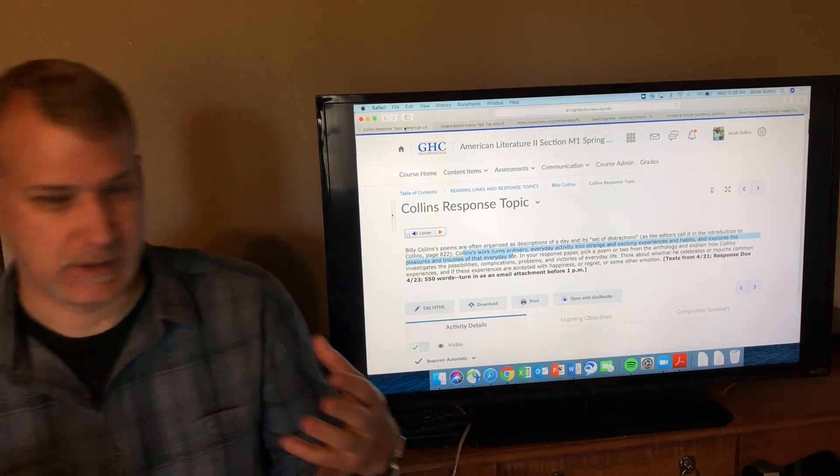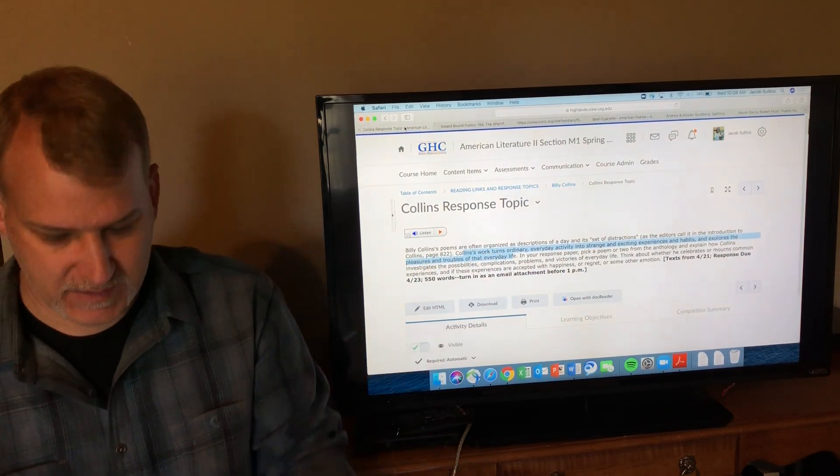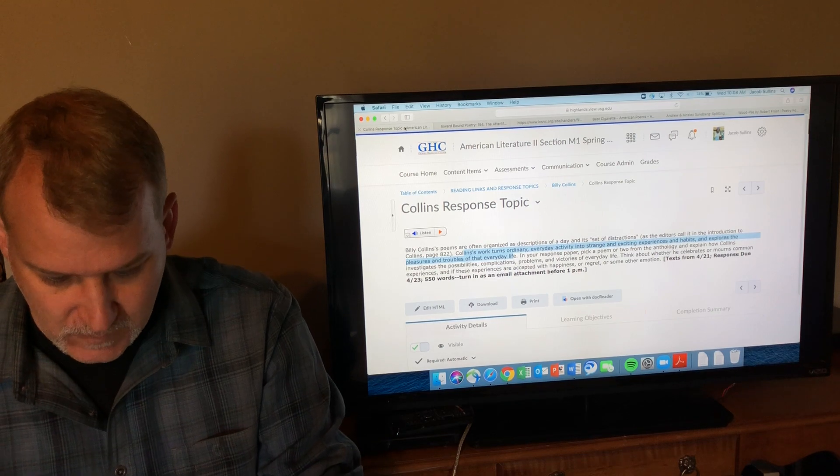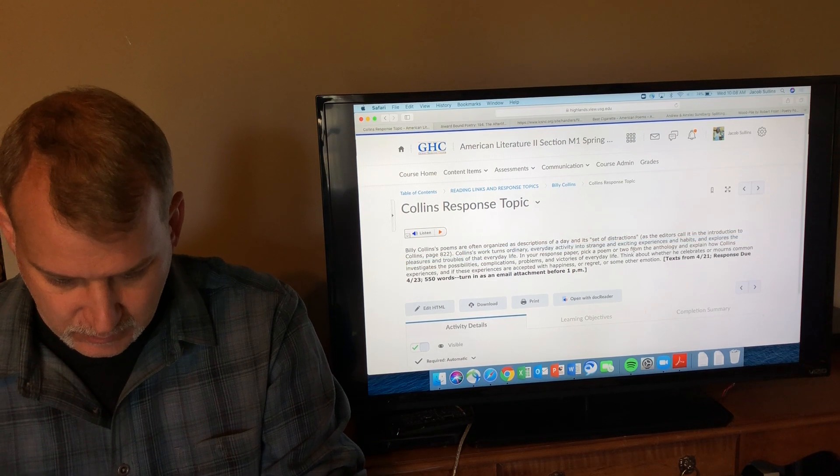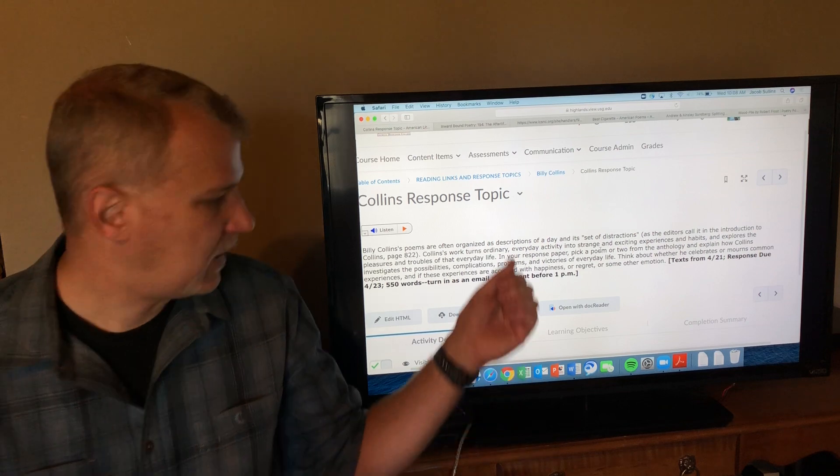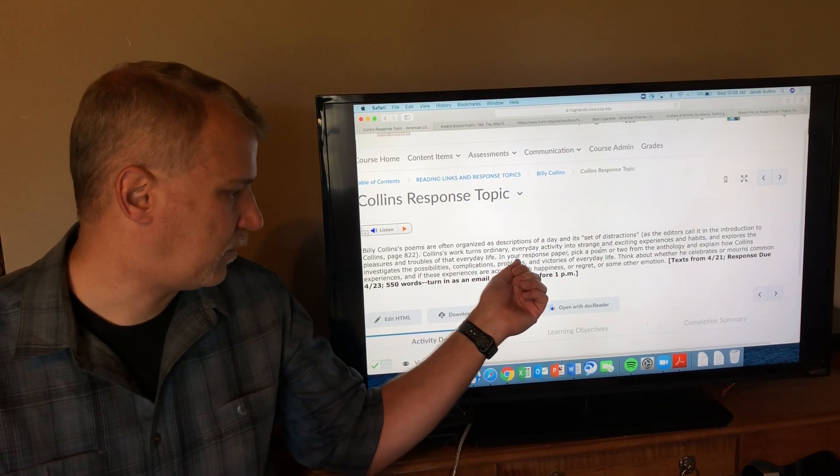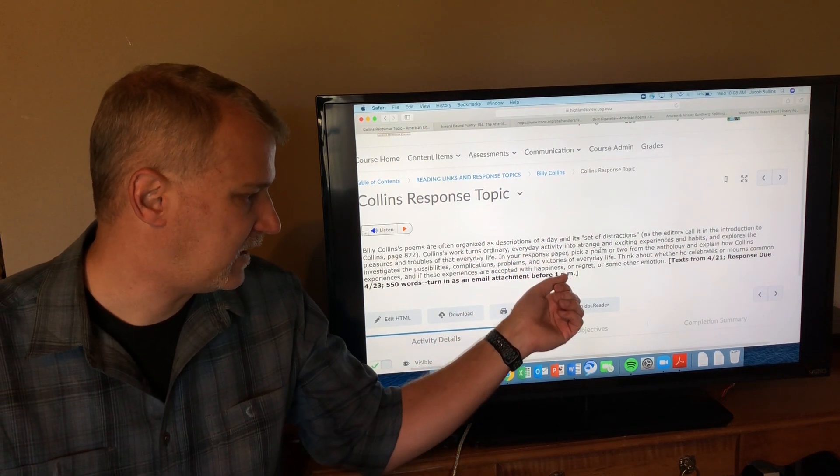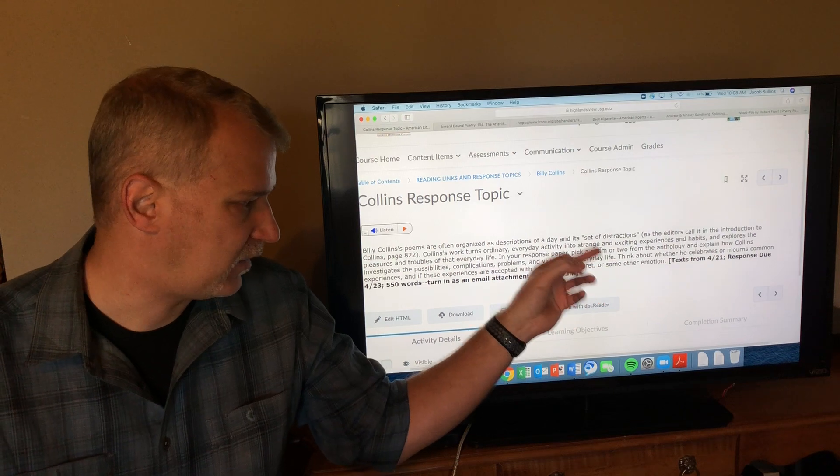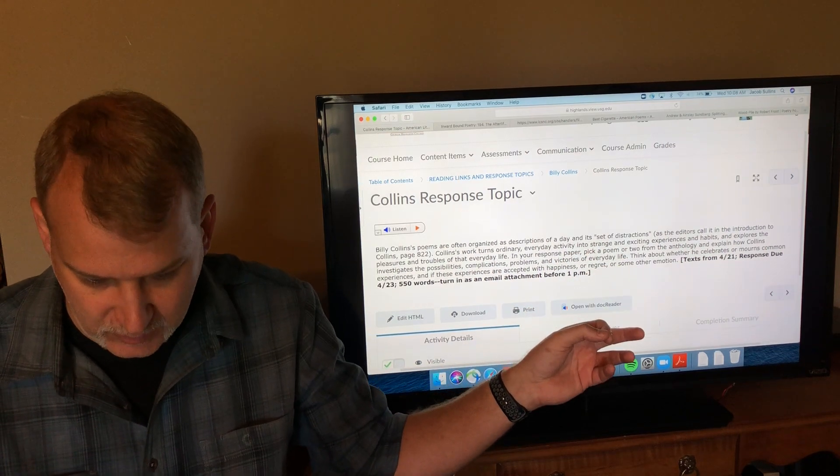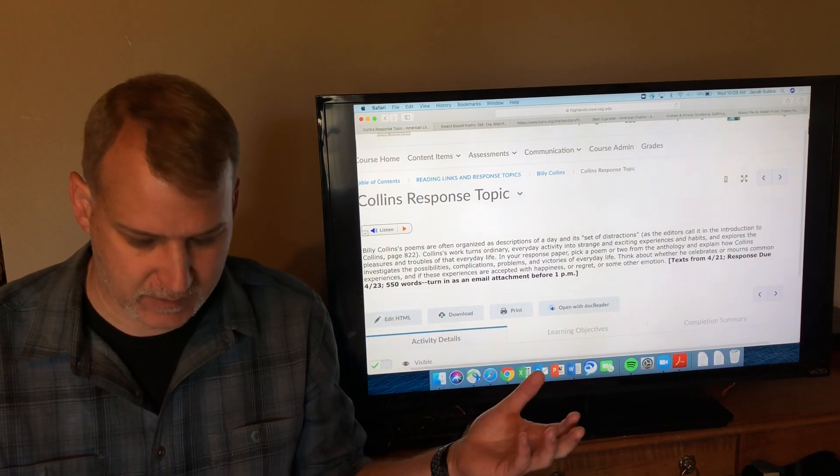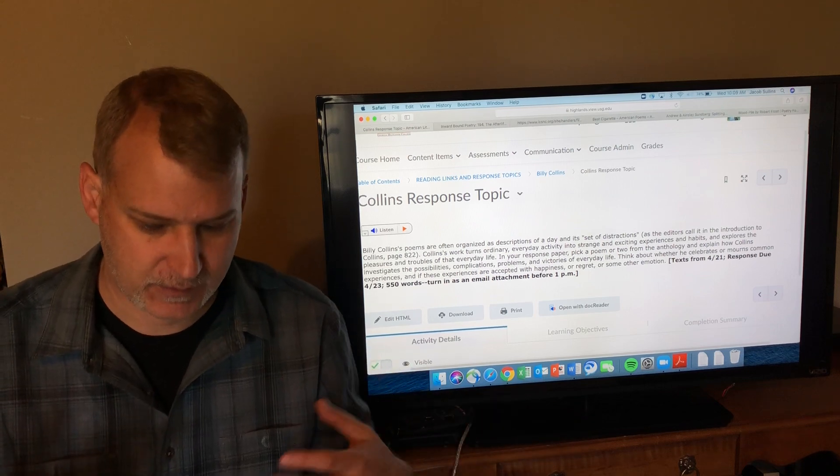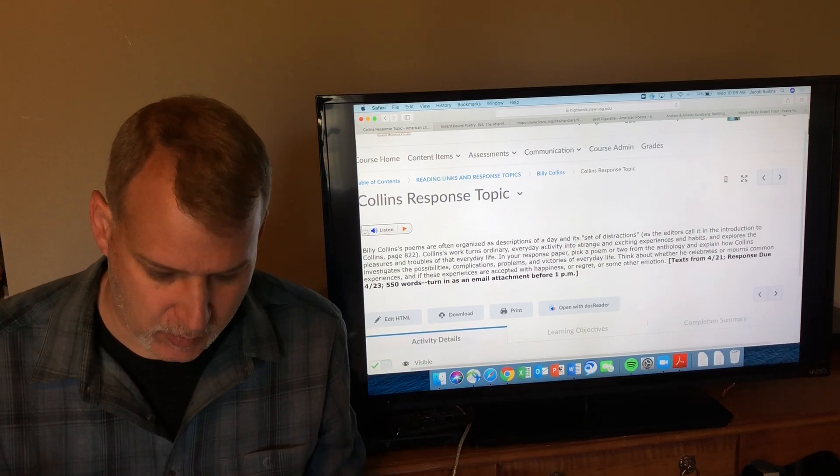My main focus as we go through them is going to be on this line in the response topics: Collins's work turns ordinary everyday activity into strange and exciting experiences and habits.